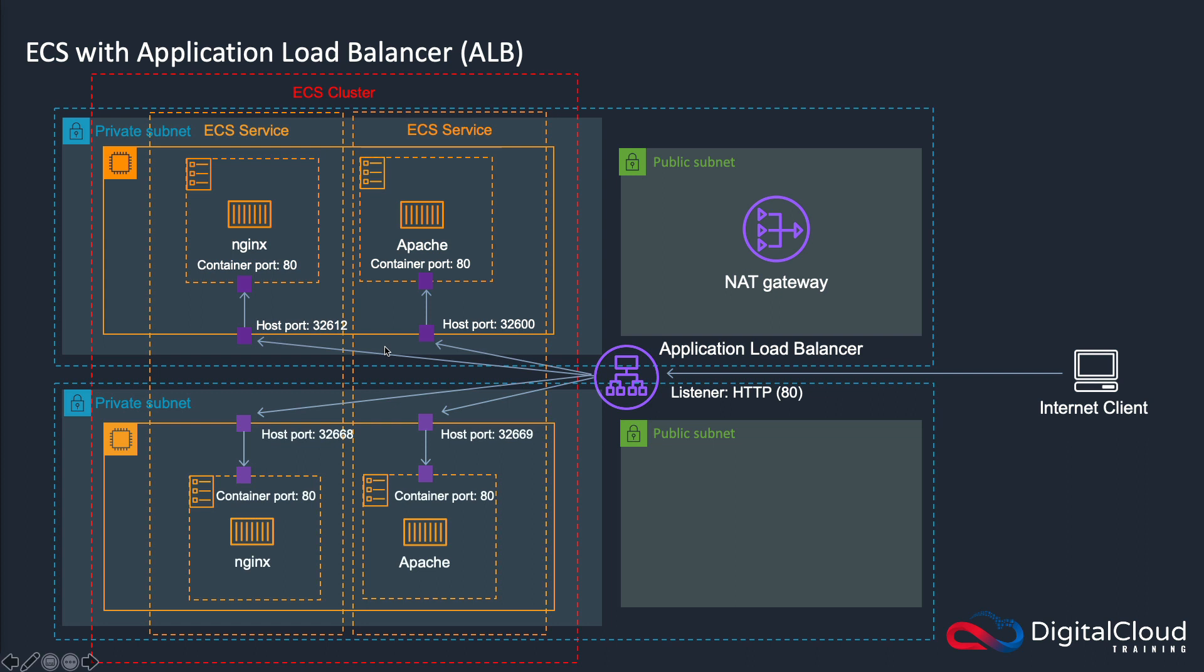So to solve that problem, what we have is ECS will create a dynamic port. And it will associate that port with the container port. So now you have 32600 in this example, is related to port 80 on the container, and it communicates that information to the application load balancer. So the ALB knows to forward traffic to that container on this port, and then the host can then forward it onto the container on the correct port.